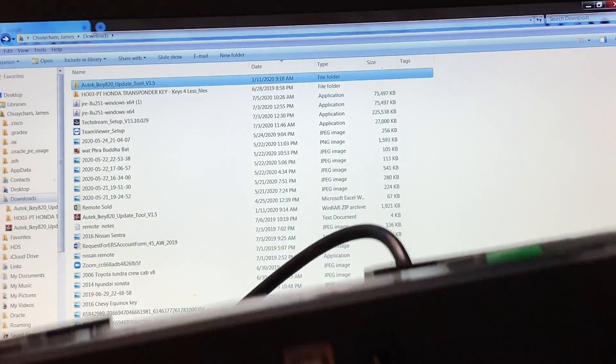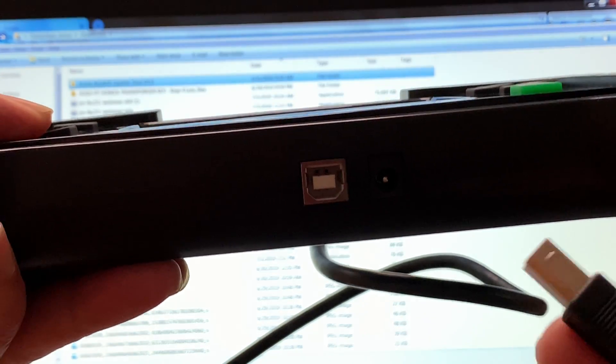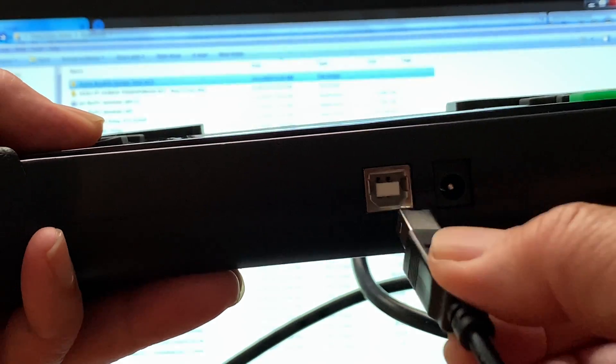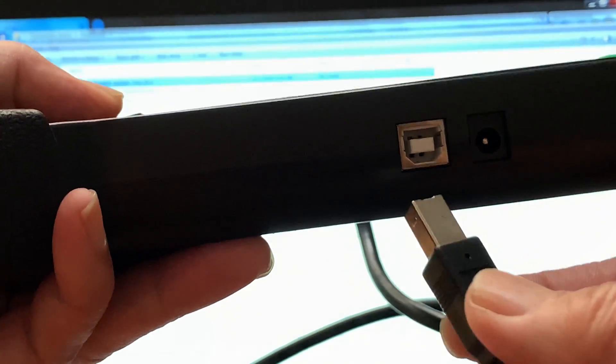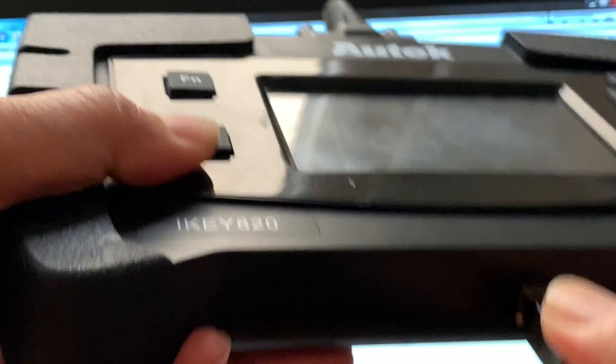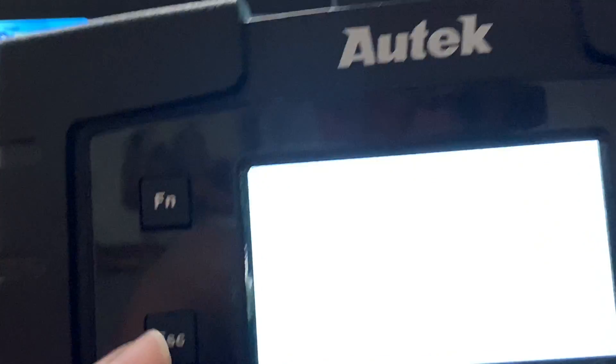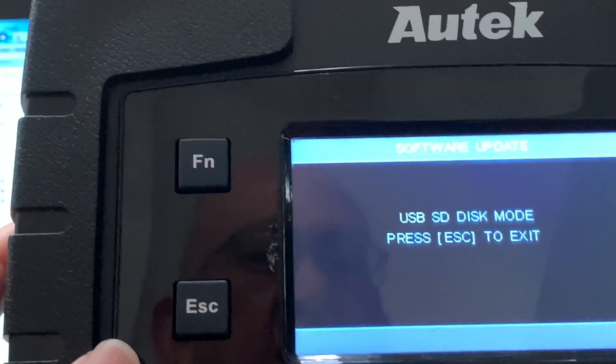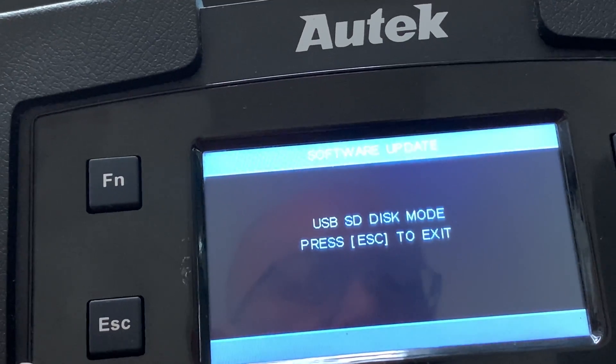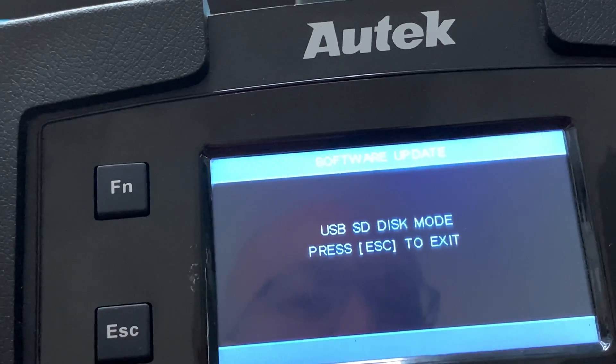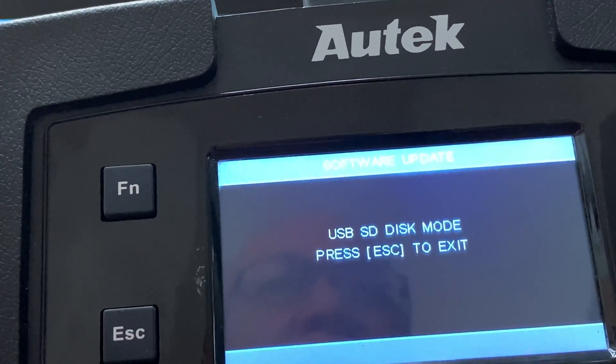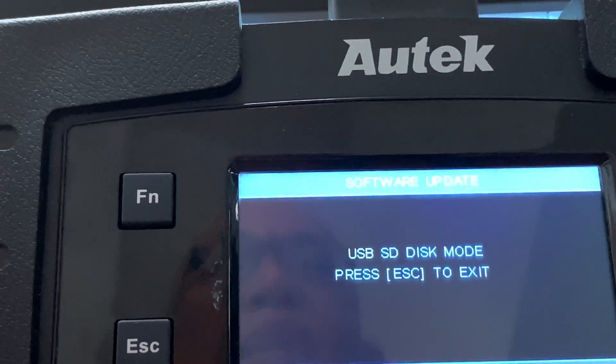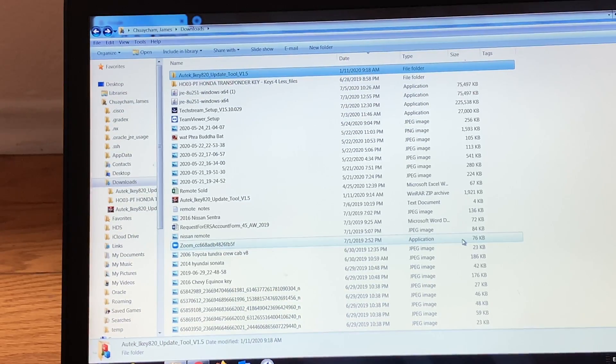Your first time doing this, it should power up and you should get this message: USB SD disk mode. So you're good, we're ready to start.